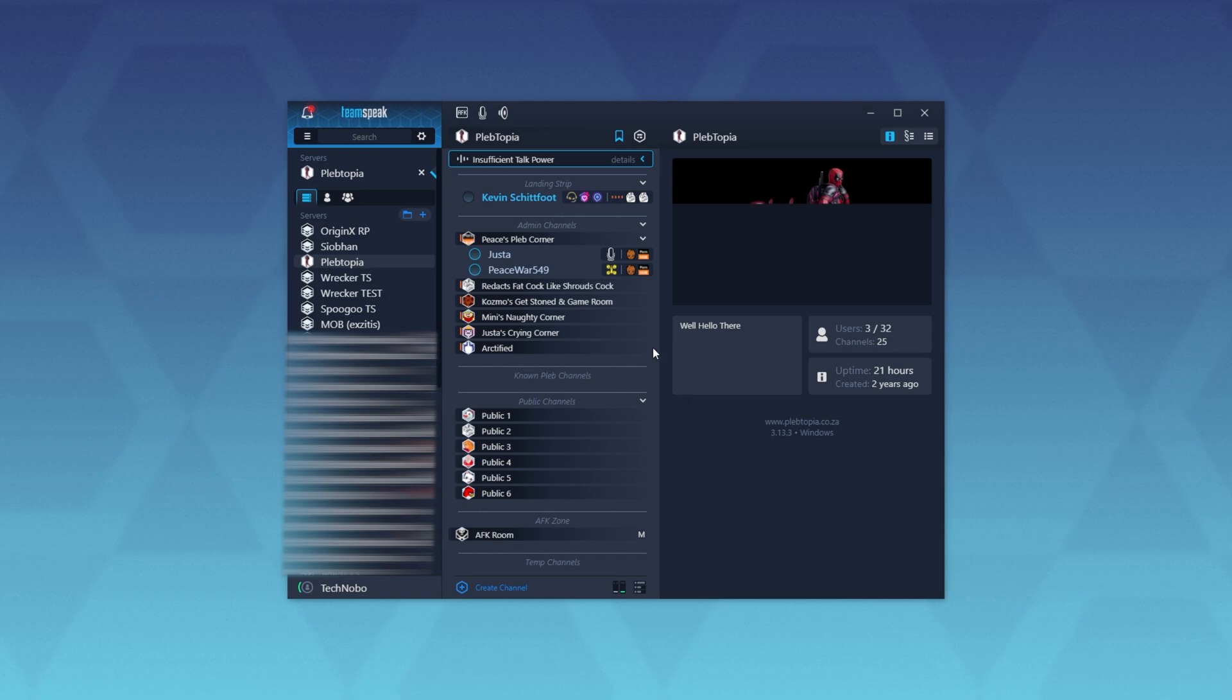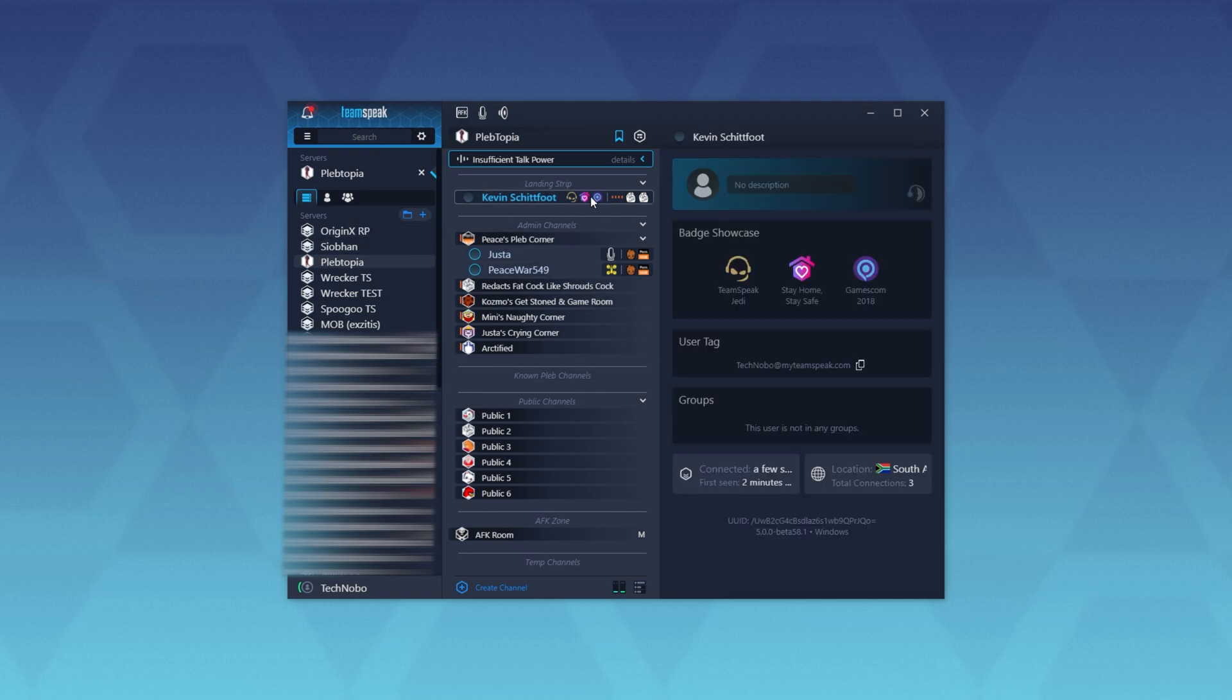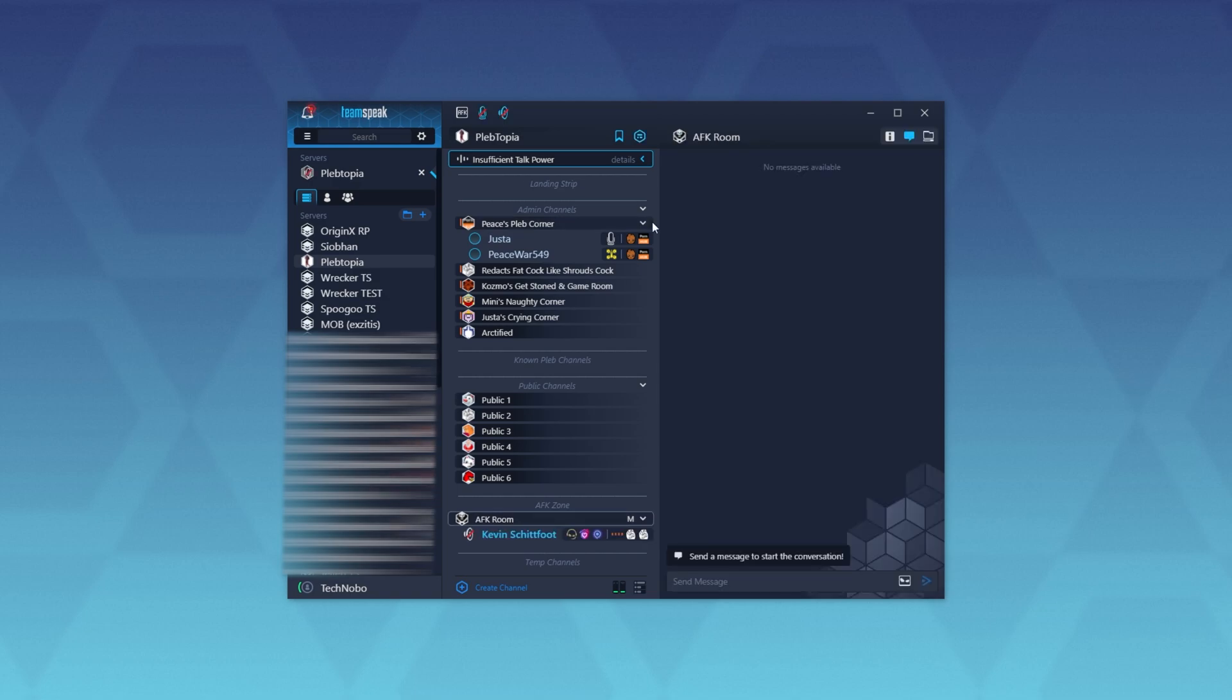You can join chats and talk as you would previously, and it works pretty much the same. You can click on people to view their badge showcase, but that's basically it.